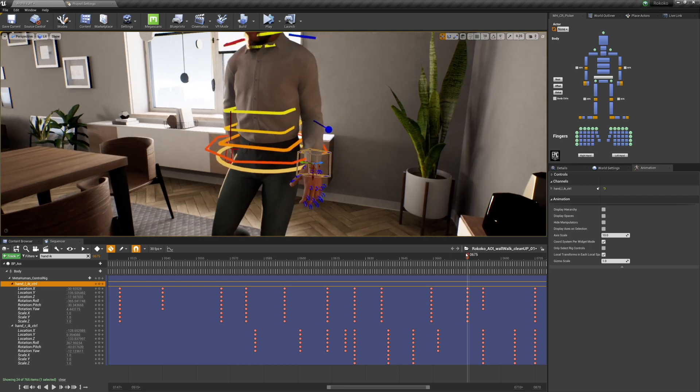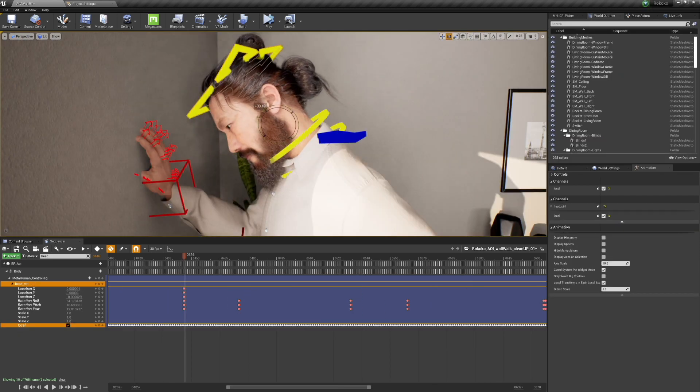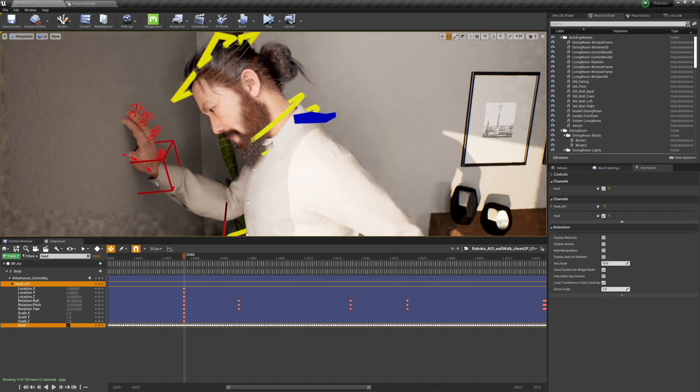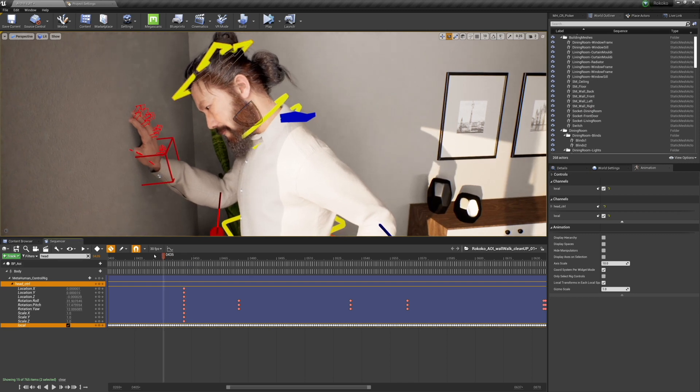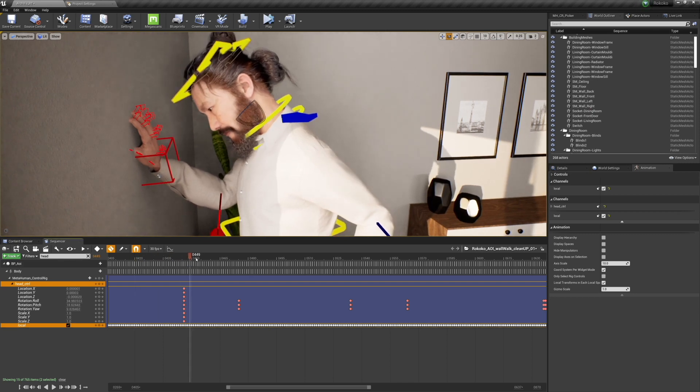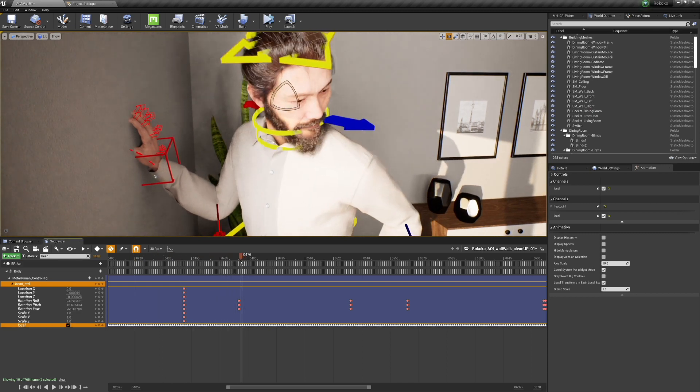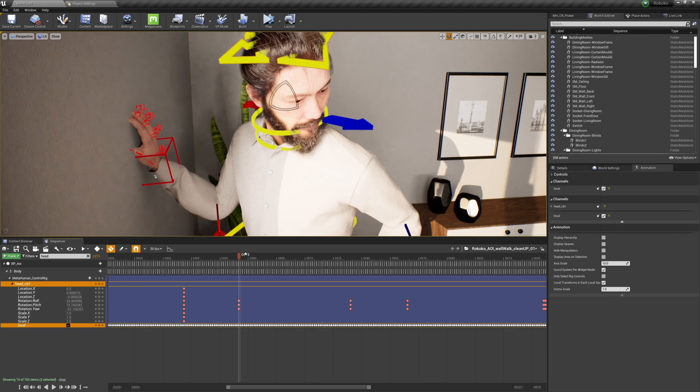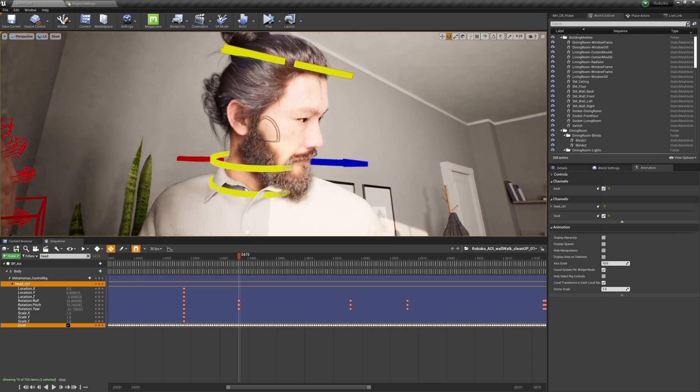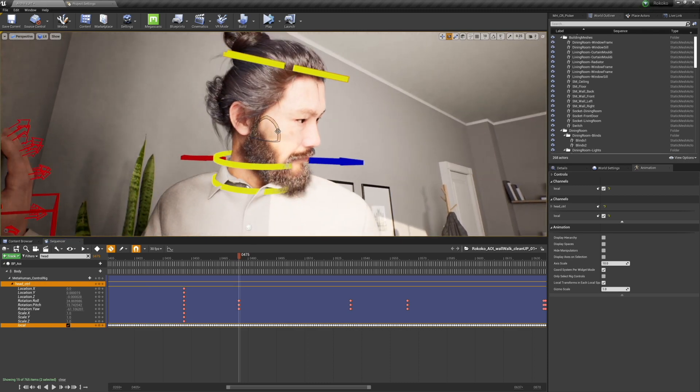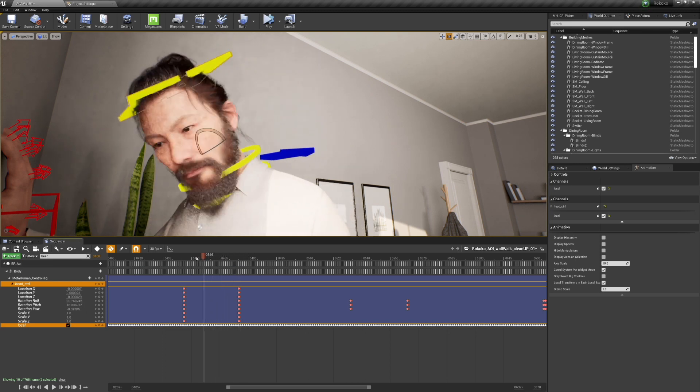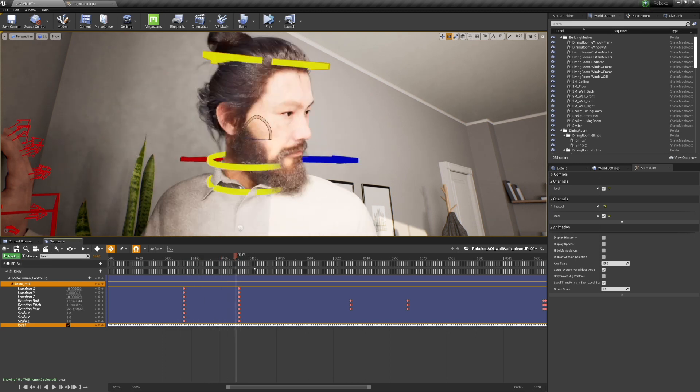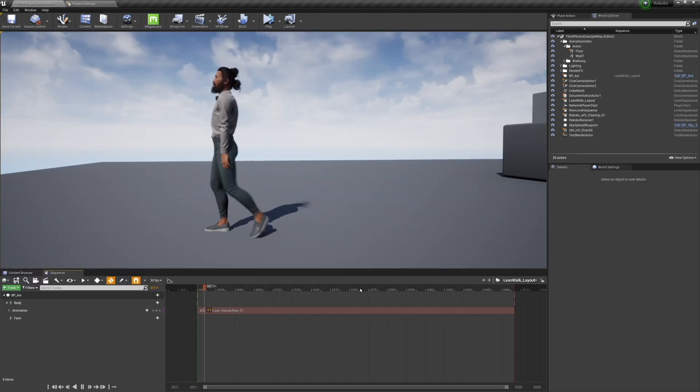You can see that the keyframes are much sparser here than, you know, a key on every single frame is a little intense. And so this is what your mocap starts to look like if you go and clean up every channel. Not every channel needs it, but your main art direction ones like feet, hips, hands, and head usually do. So that is the cleanup process.